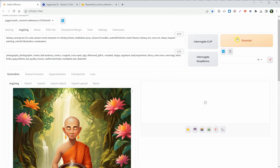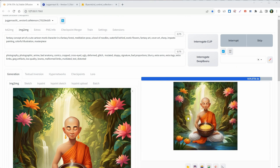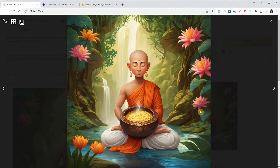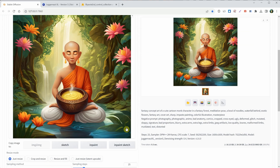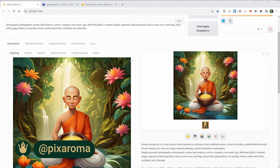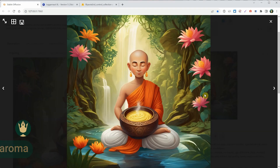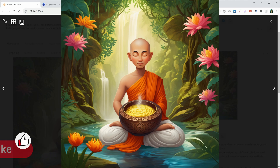Hit Generate, and let's see what we get on the first try. It looks good, but it tried to add some extra hands and feet again. So, I'll lower the Denoise Strength value a bit more, maybe to around 0.3. Hit Generate again, and this time the result is very close to what I want. This is the final result.